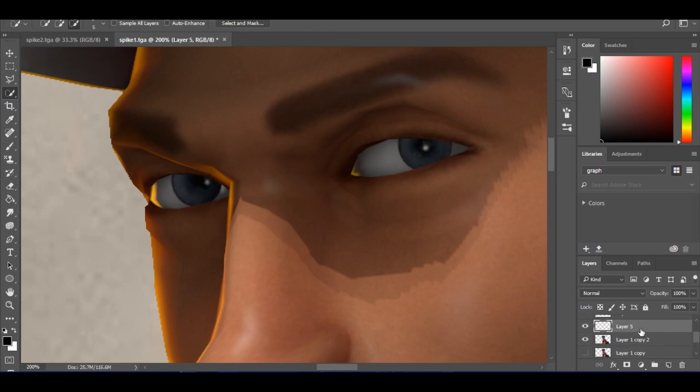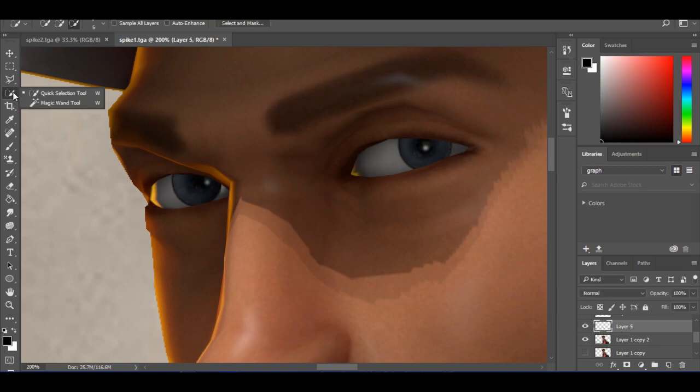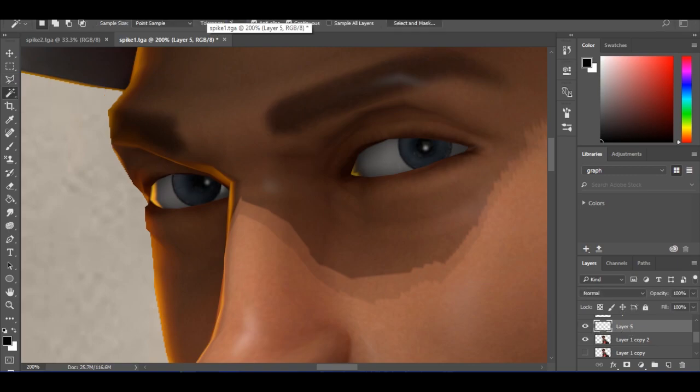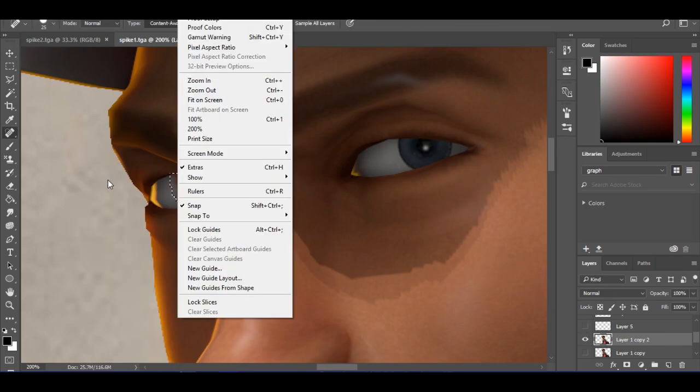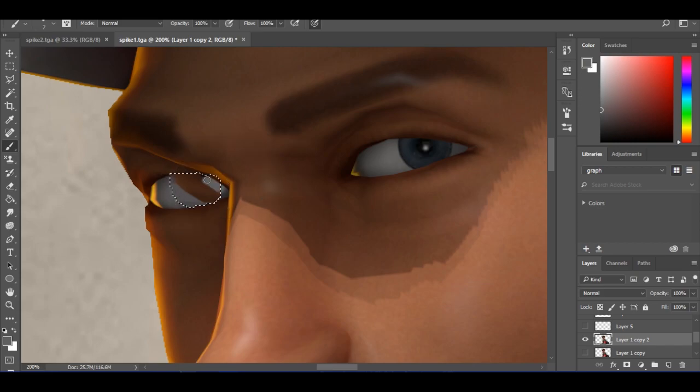So select the eyes and duplicate them to another layer. Then, using the selection on the SFM render, use the healing brush to remove the pupil as much as possible.